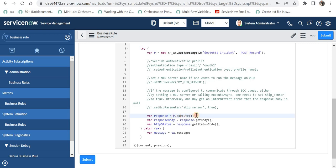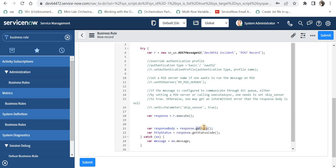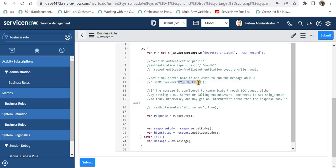After this you can see r.execute(), which executes the REST method — whatever is defined in that HTTP method gets executed, the integration is initiated, and a response is returned. The response object captures the body with incident details and the status code indicating success or failure. You can also set a different authentication type from code, or set a mid server if the target instance or third-party application is on an intranet behind a firewall. If you don't know about mid servers, please click on the top right corner.